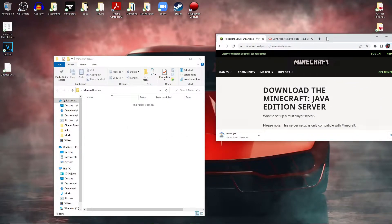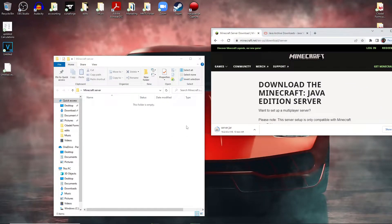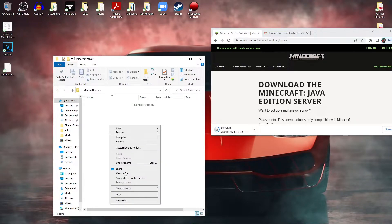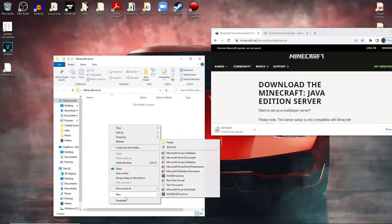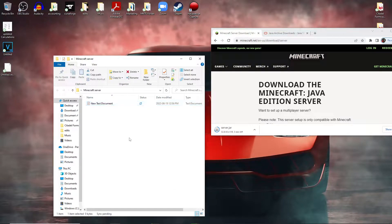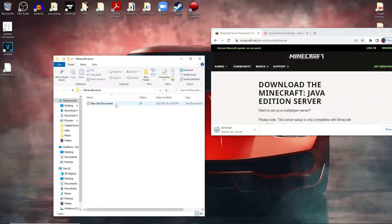And then you're going to let that install. Now while that's installing, what we can do is right click in the minecraft folder, go to new and then text documents, and leave that there for now.